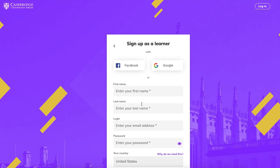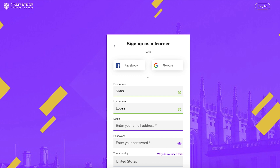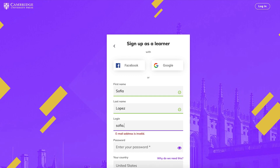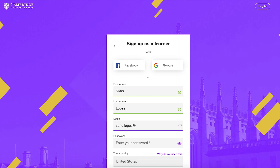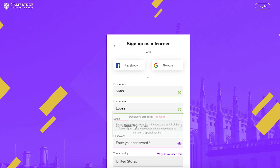You can use your Facebook or Google account to log in, or register using your email. To sign up using your email, enter your first name, last name, email address, then choose a password.